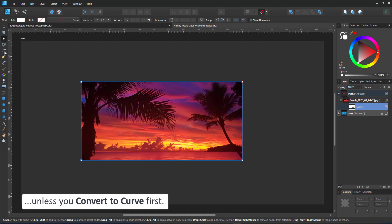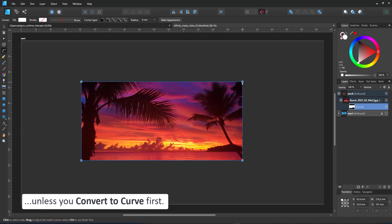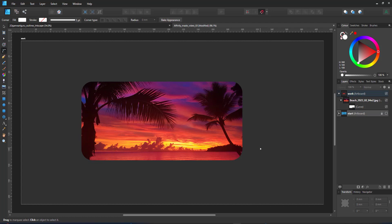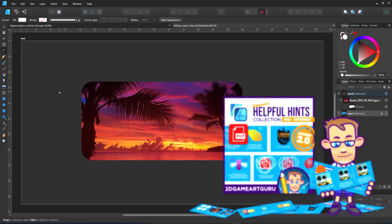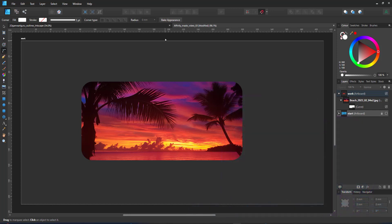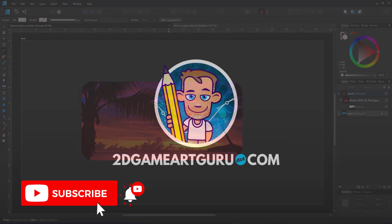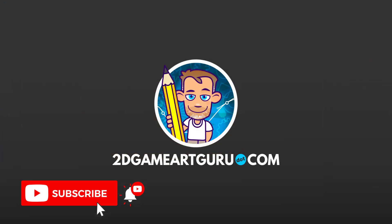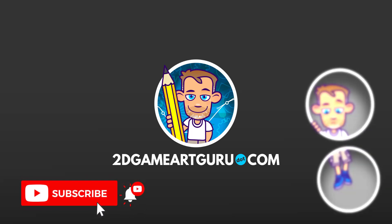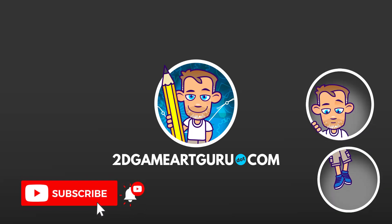With this, I think I have covered the basics of masks in Affinity Designer. There are a lot of ways you can combine, use and adjust the masks. I dedicated a whole section in the helpful hints just on that. Have a look at it. The link is in the description below. I hope you enjoyed this video. If you did and learned something new, please subscribe to my channel, click on the notification icon, leave a like and let me know what you want to see on this channel. And I will see you again soon.